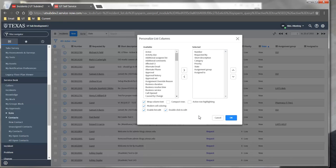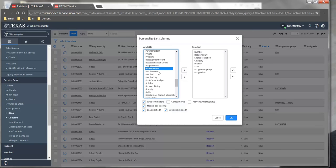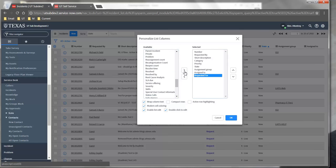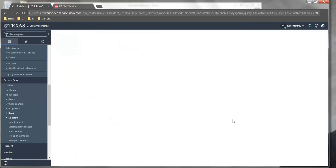I'm going to add some columns to this list to make it easier for me to filter through and find what I need. The first thing I'm going to do is add the requested for column header and click OK.